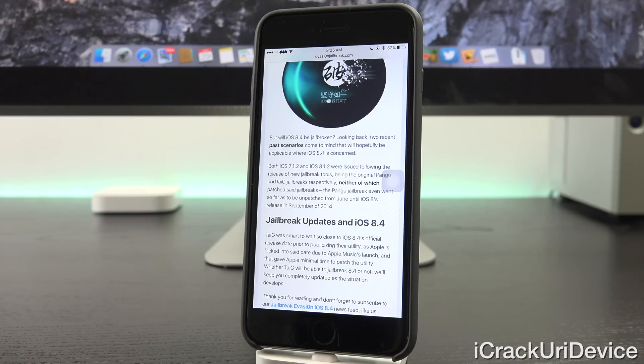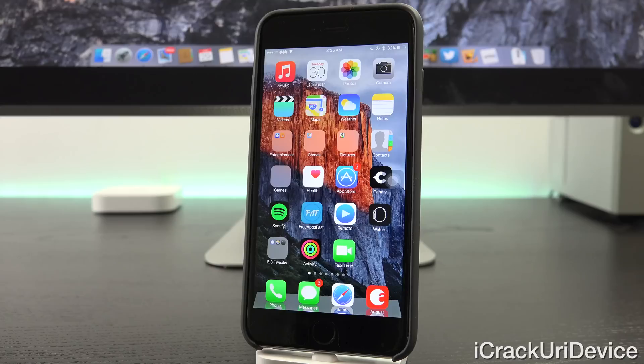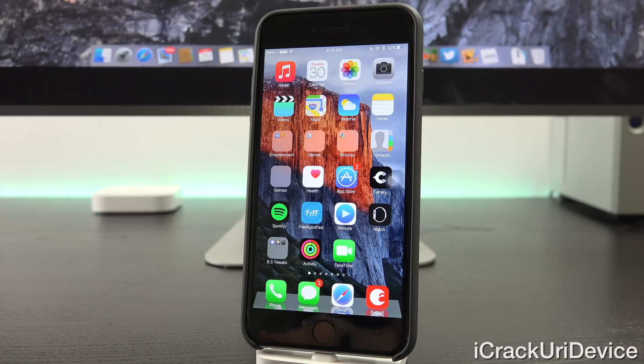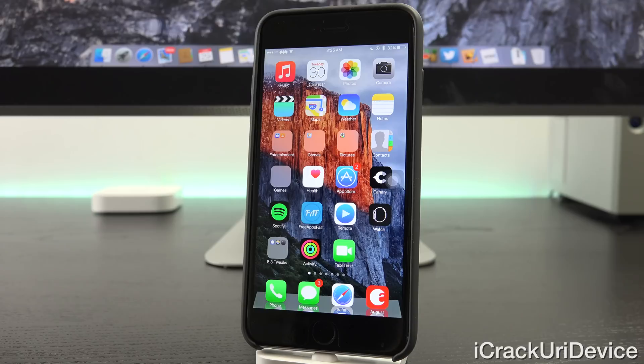Whether TaiG will be able to jailbreak 8.4 or not, I'm going to keep you guys completely updated. And remember, when iOS 8.1.2 was jailbroken, it was first released on December 9th, and we received a new utility from TaiG on December 10th because the firmware didn't close the vulnerabilities exploited by TaiG.